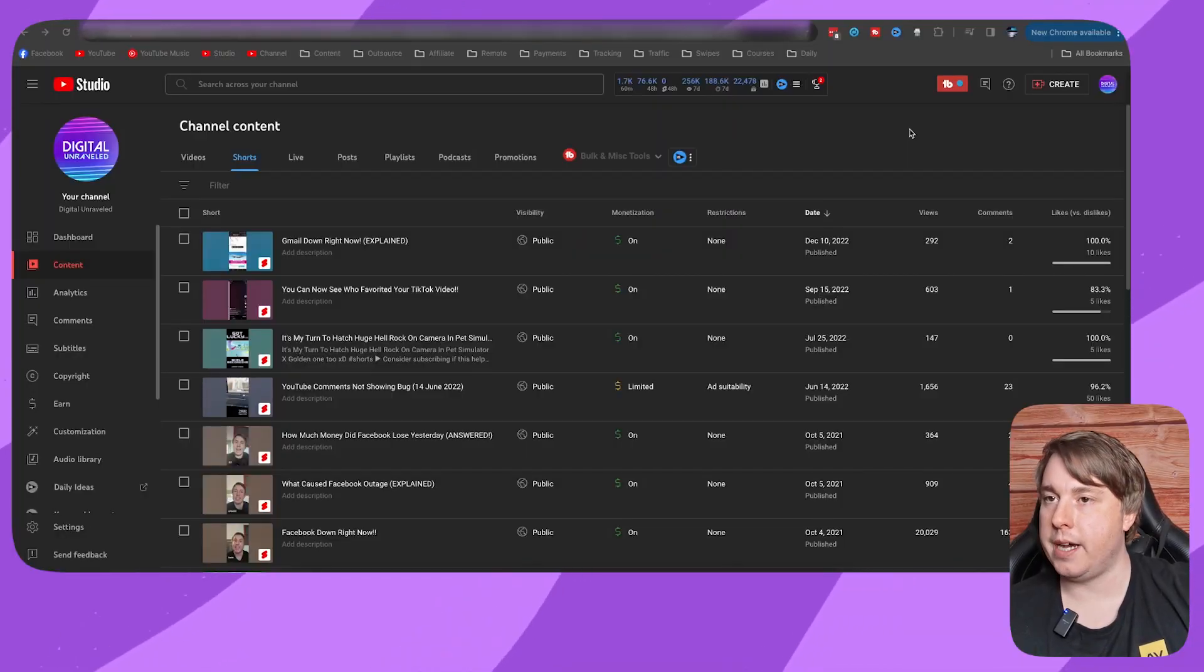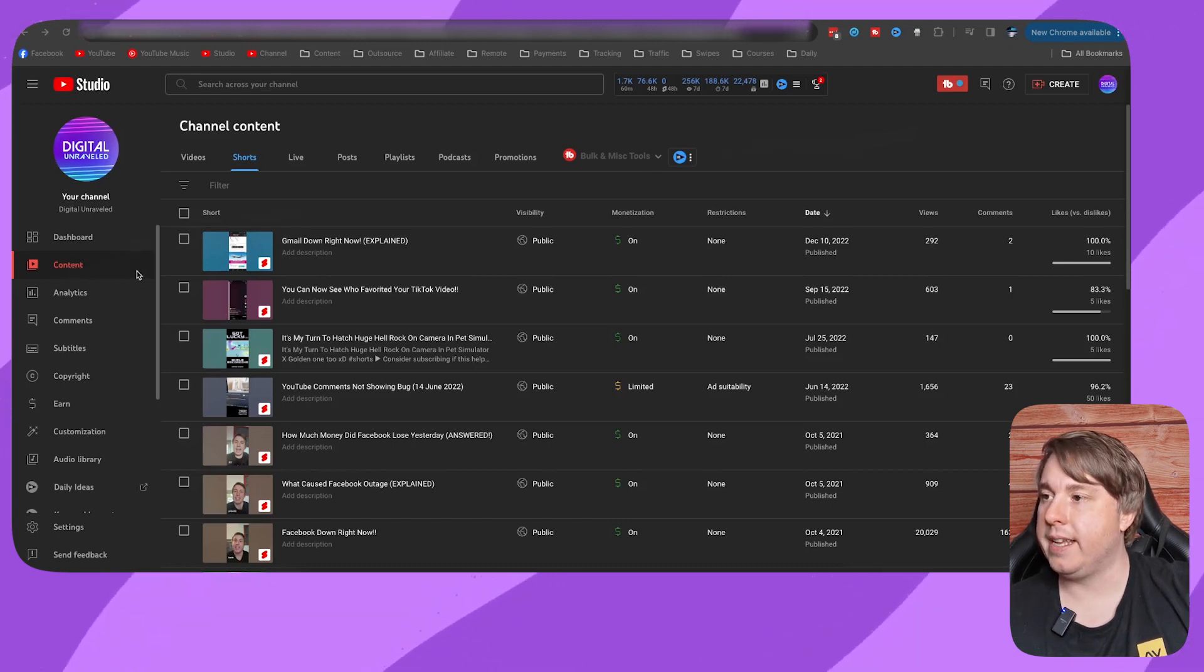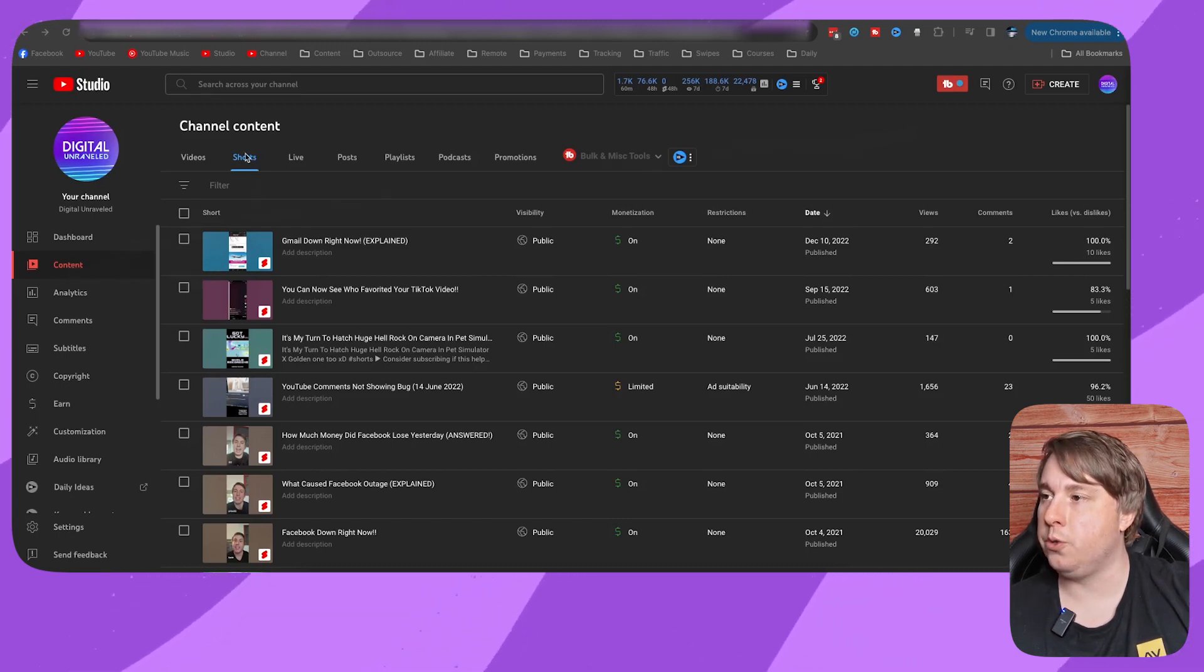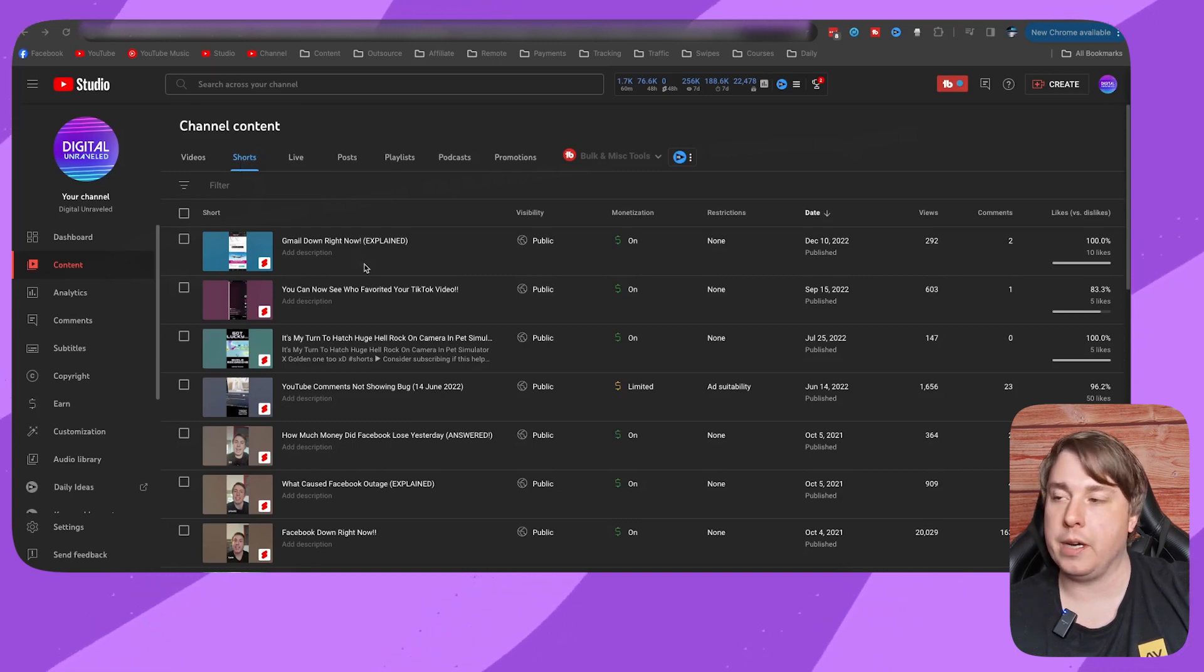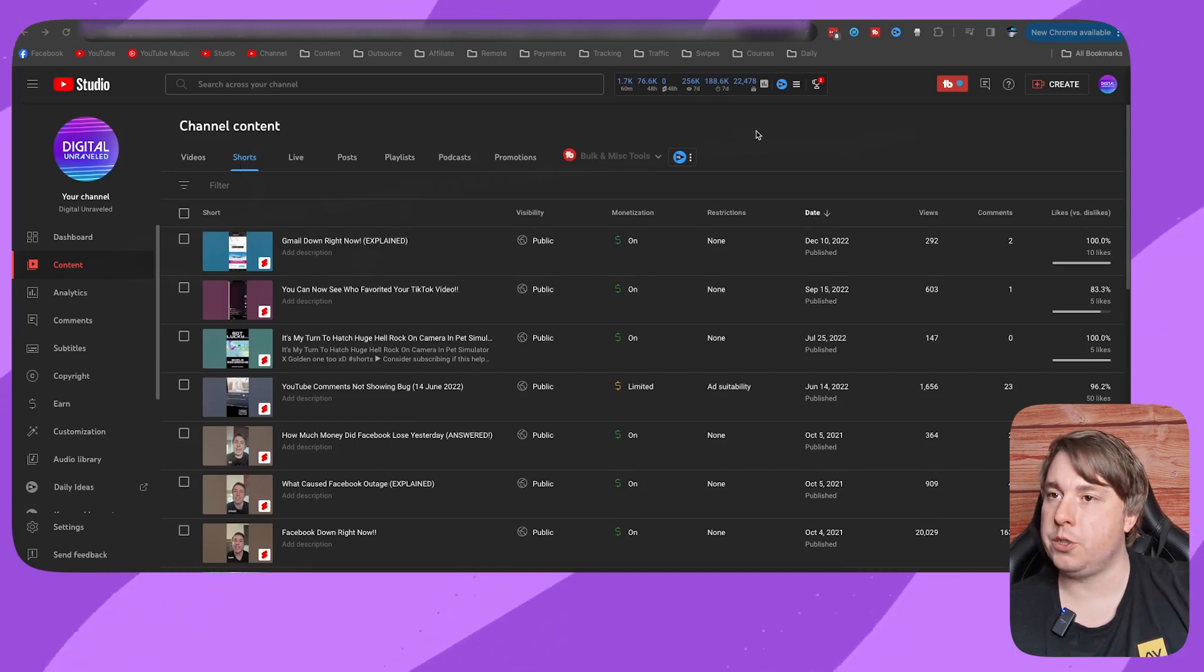I've gone into my YouTube Studio and navigated to the content tab. Then I've gone to the shorts tab to list out all my shorts.